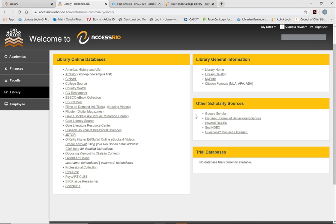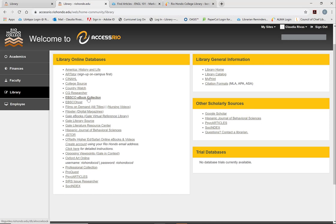And then also when you look through this list, you'll see here are the Gale eBooks, which I discussed with you in a different video. And also the EBSCO eBook collection, which I also discussed with you.